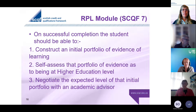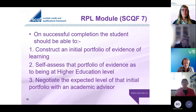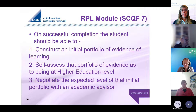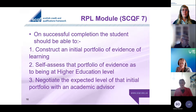What I'm putting up here are the very simple learning outcomes of our RPL module: construct an initial portfolio of evidence of learning; self-assess that portfolio for the level that you think you are ready to present for; and negotiate that expected level with the person leading the module, who would usually be one of my team. There are three learning outcomes, and that process does give you actual credits, but you can also see how it builds into something with longer or higher aspirations attached to it.